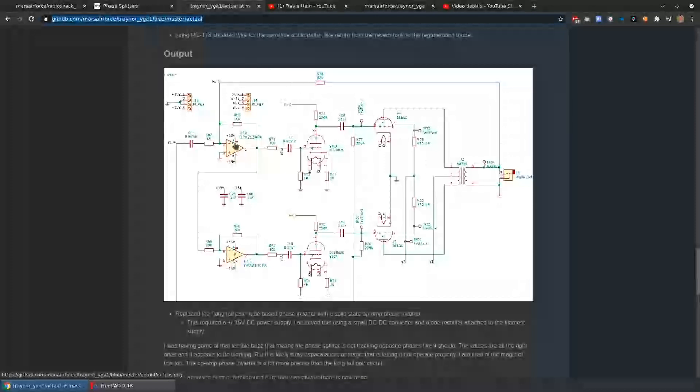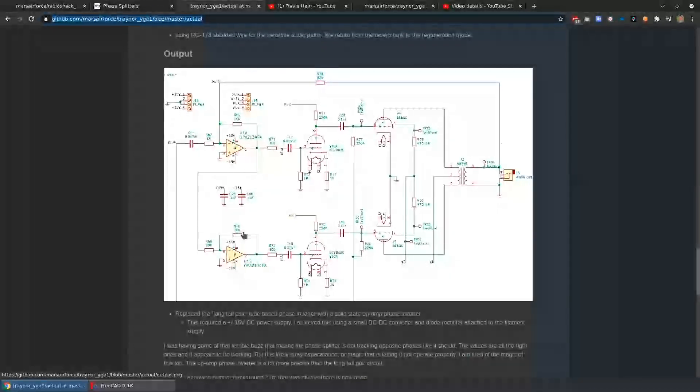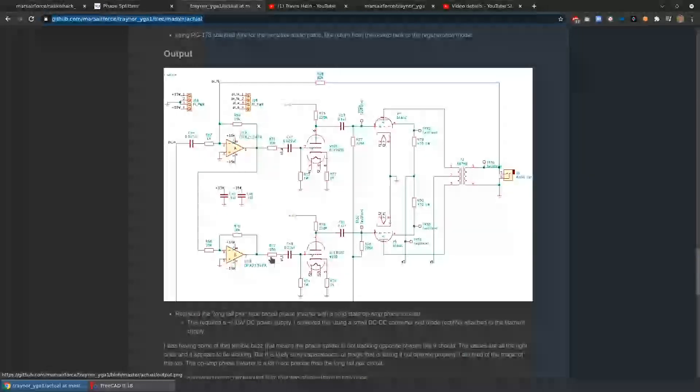So using op-amps, instead of having tubes to do this phase inversion, produces the perfect out-of-phase signal that I wanted. Now here's where the problem comes.